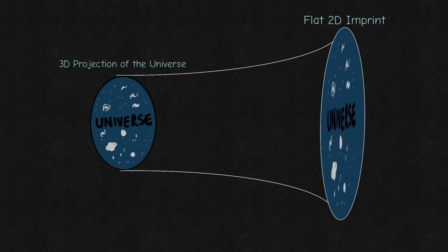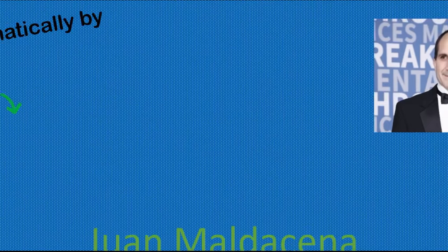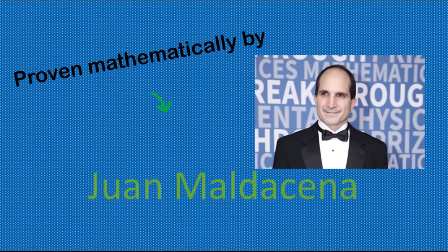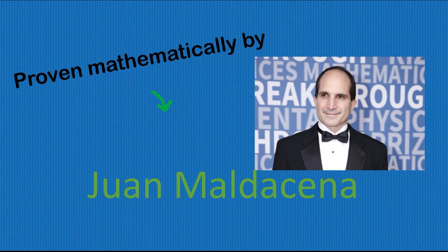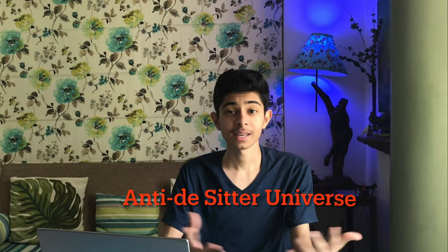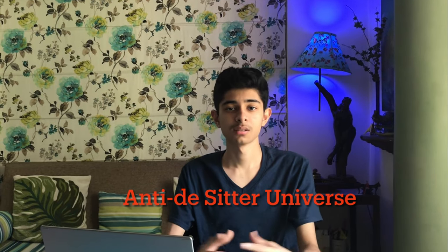It has been proved mathematically by Juan Maldacena in a hypothetical universe called an Anti-de Sitter space-time. Hang on a second. What is an Anti-de Sitter universe?